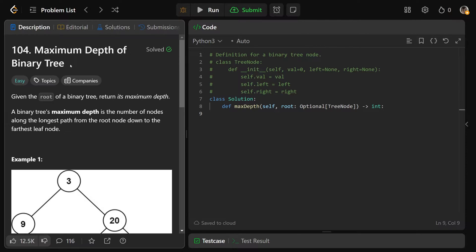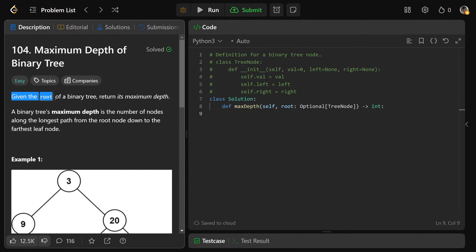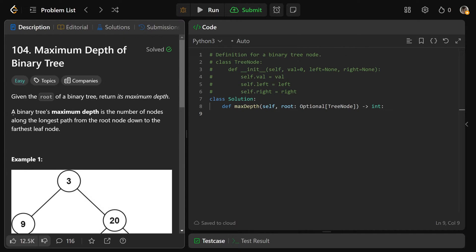Hey guys, Greg here. Let's solve Maximum Depth of Binary Tree, LeetCode number 104. We're given the root of a binary tree and we need to return its maximum depth, which is basically just its height.